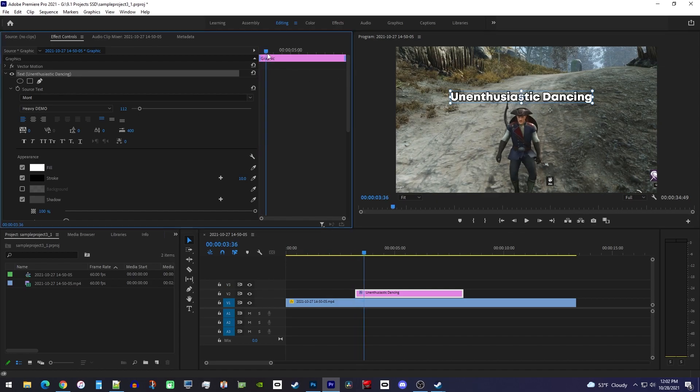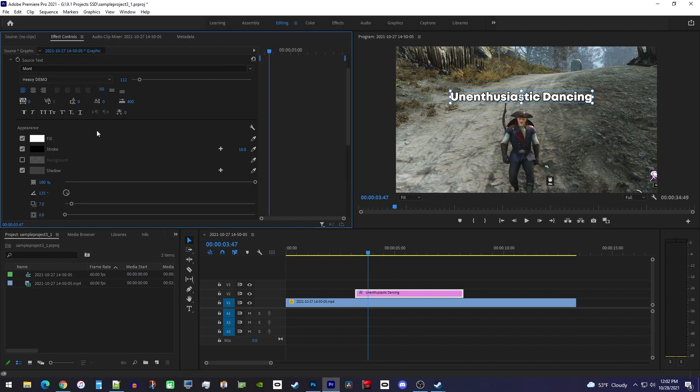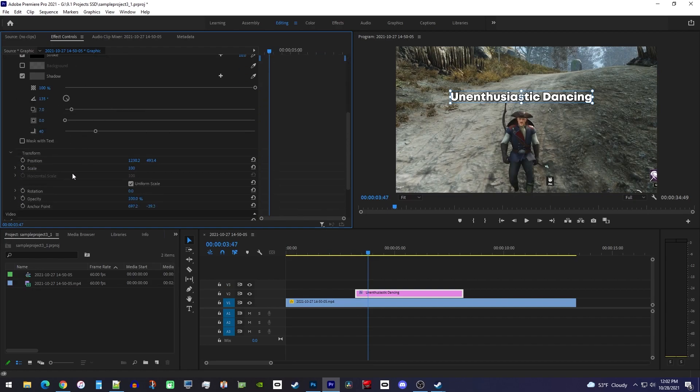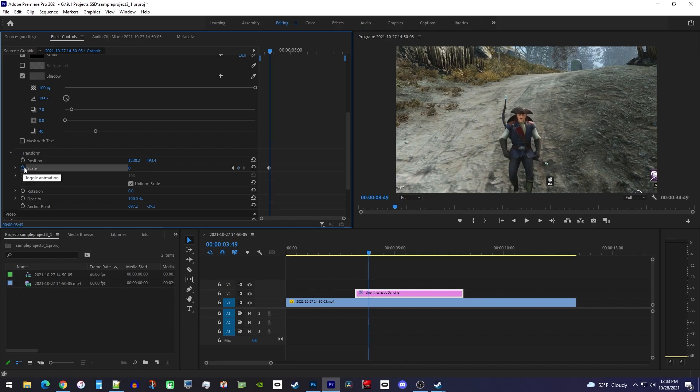Now back in effect controls, position the playhead to where you want to start your animation, then find the scale property in the text section and set it to zero. There's a scale in the other sections as well, so make sure you're using the text section one. Next click the stopwatch to create a starting keyframe and move the playhead about five to ten frames forward.